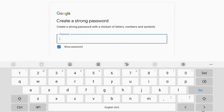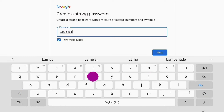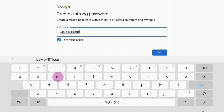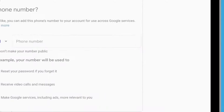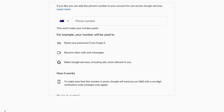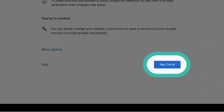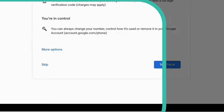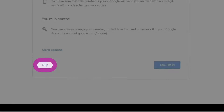Use the keyboard to enter your password and tap Next. To add your mobile phone number to your Google account, tap Yes, I'm in. Or tap Skip to do this at a later time.